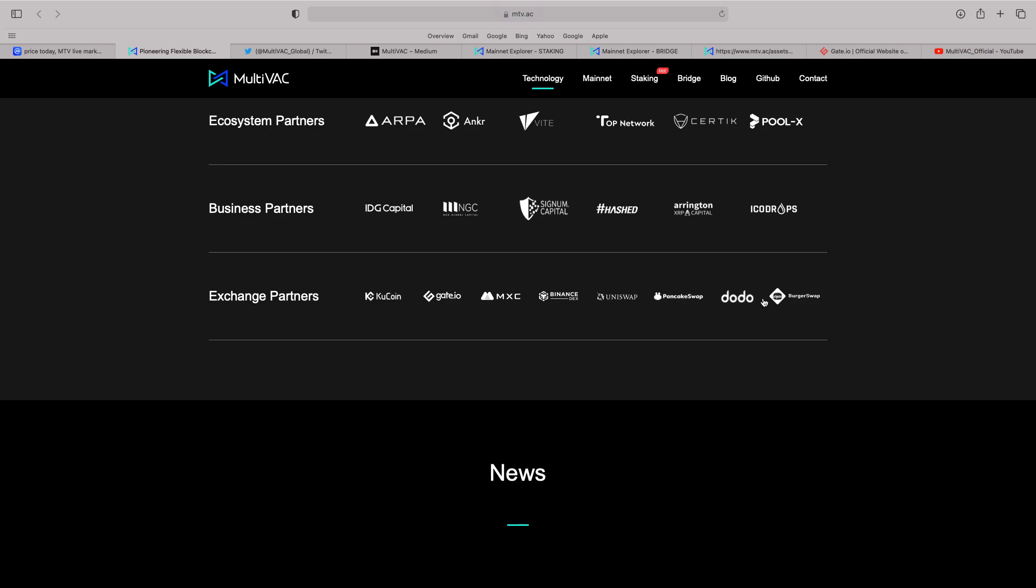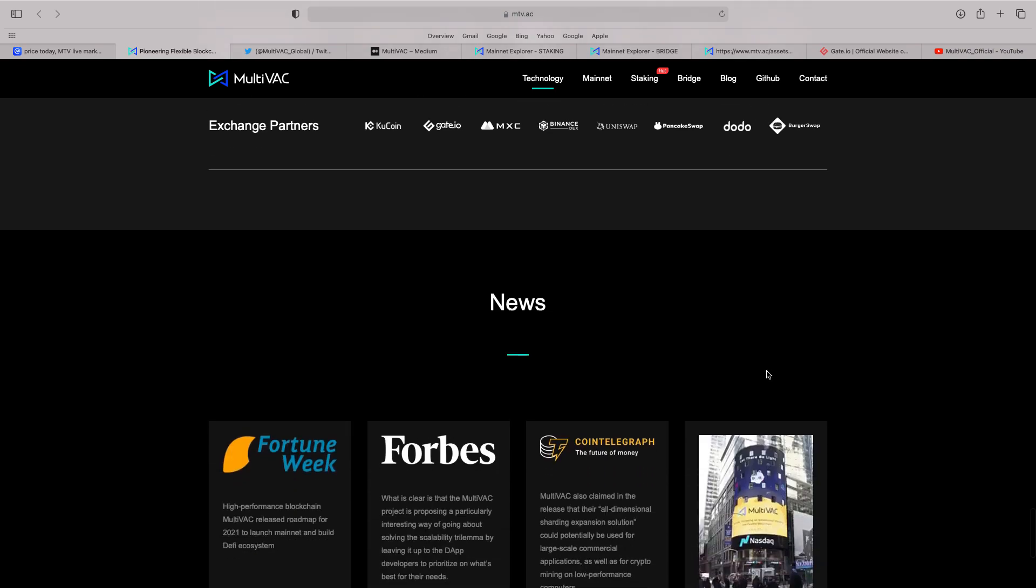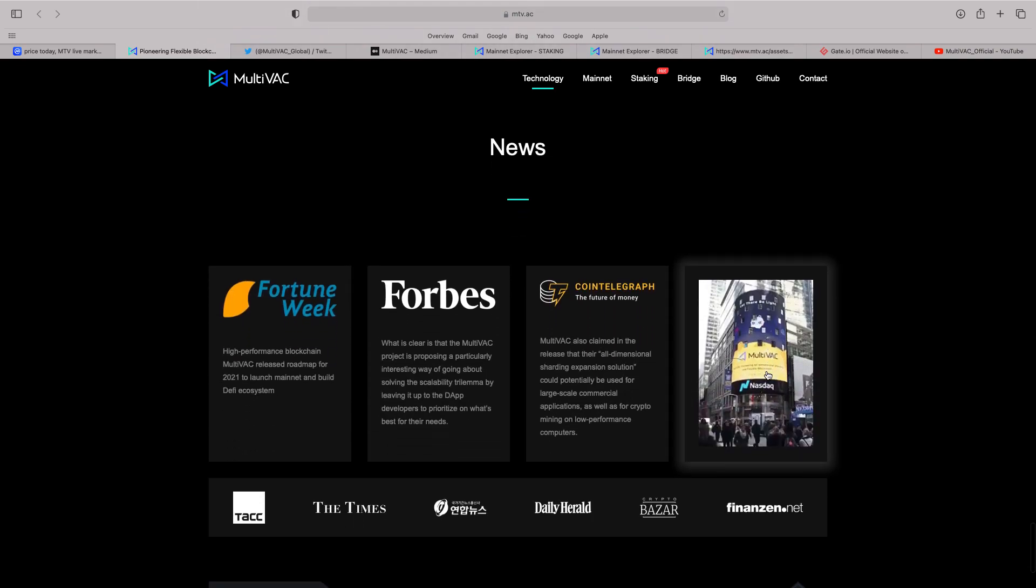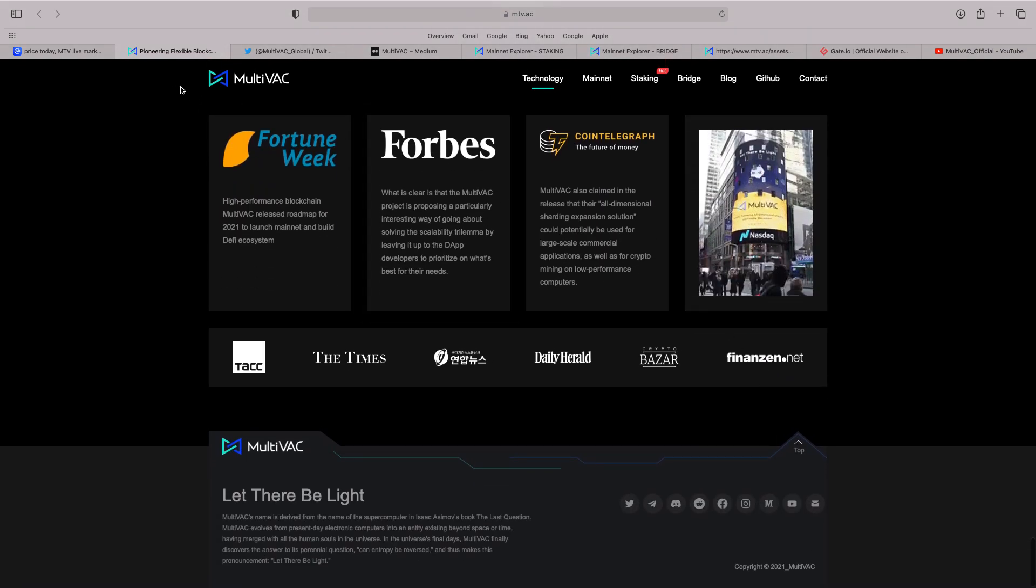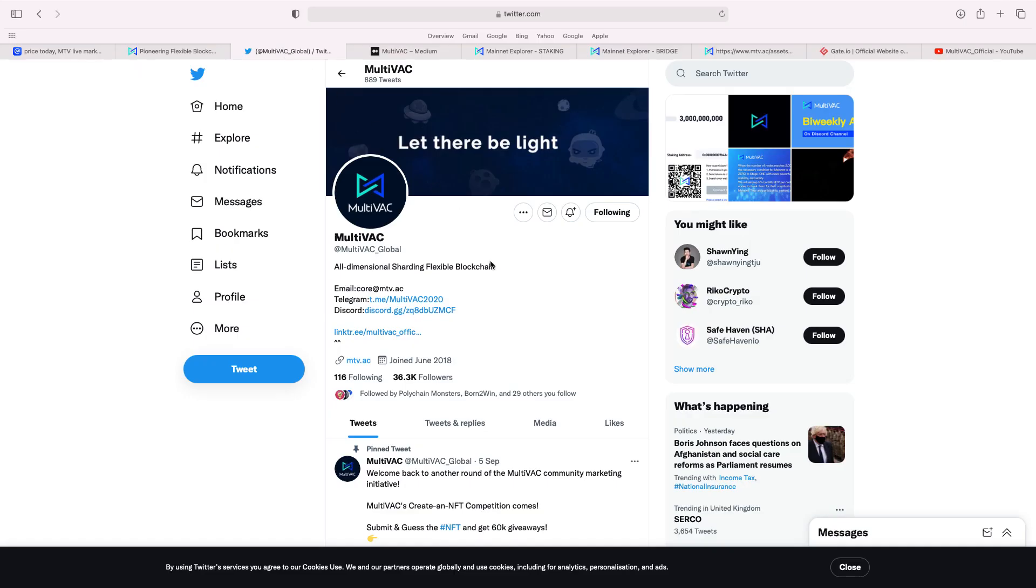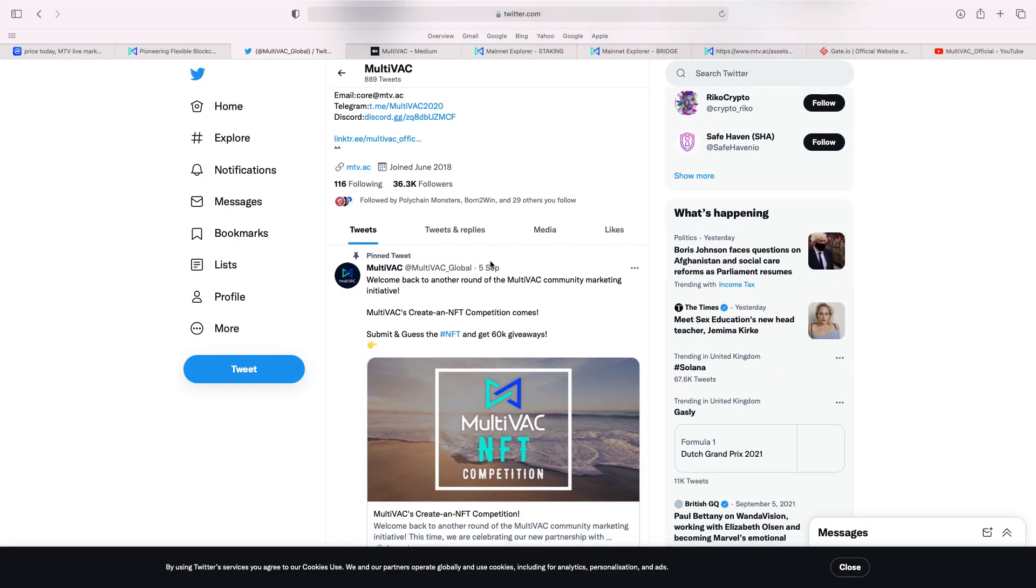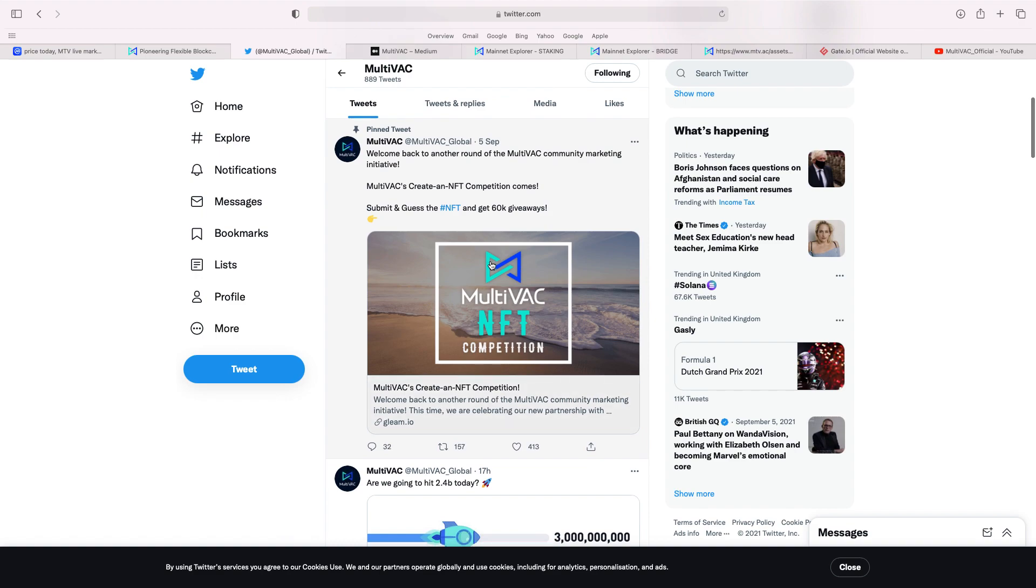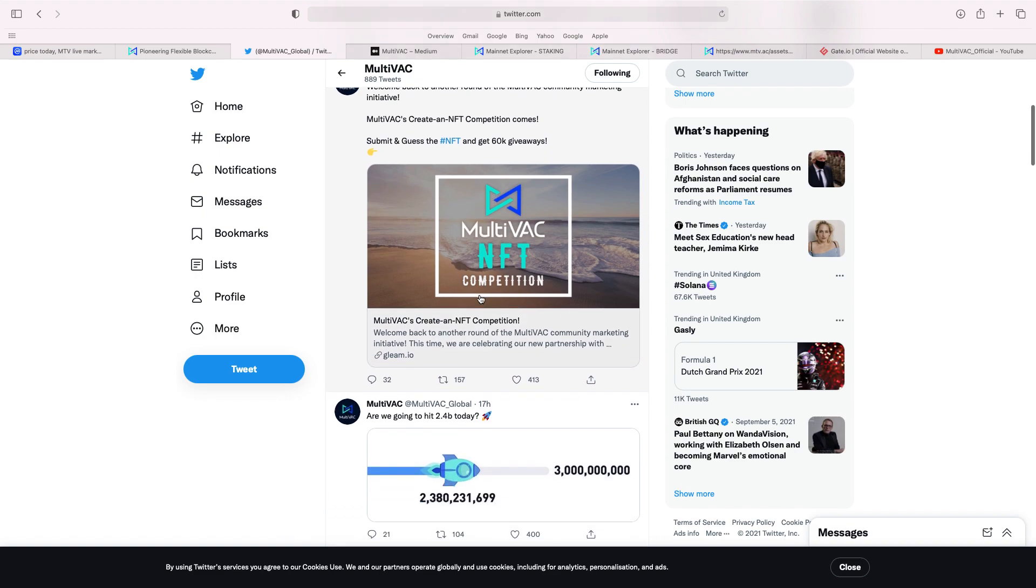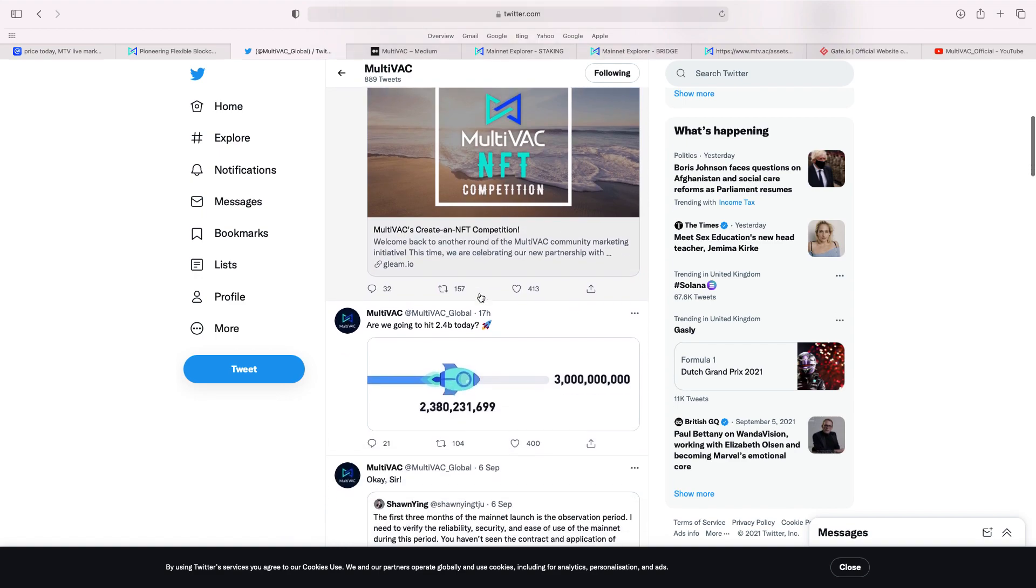Uniswap, PancakeSwap, Dota and BurgerSwap. It's all the different articles down here. Of course, you follow on social media. Their Twitter is very active on Twitter. States there, welcome back to another round of Multivac Community Marketing Initiative. They're doing an NFT competition. Great to see they're getting into that as well.